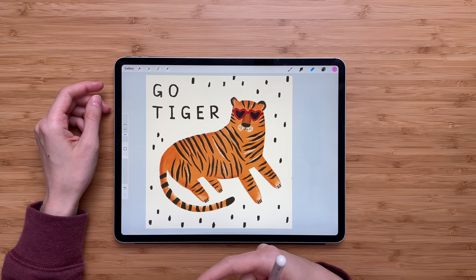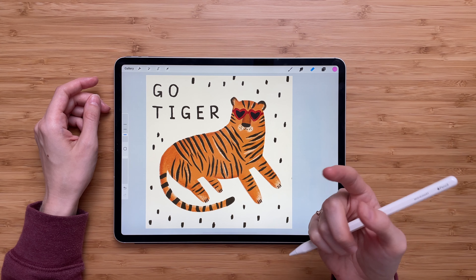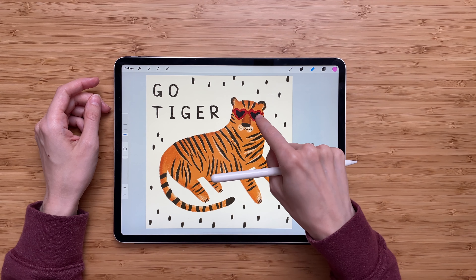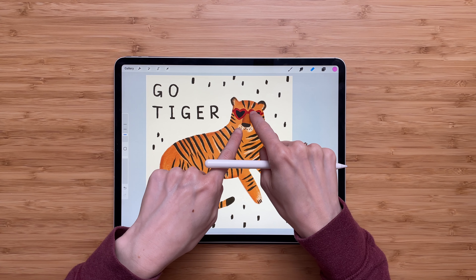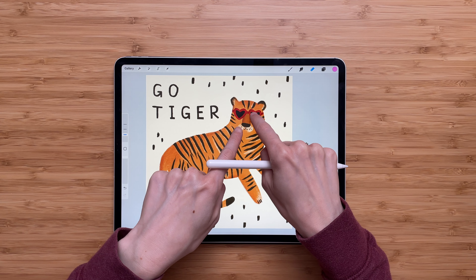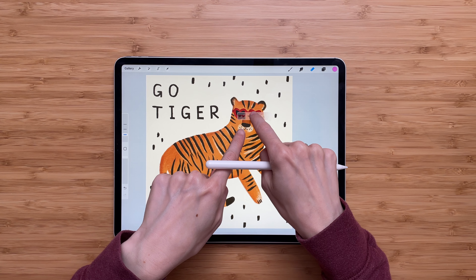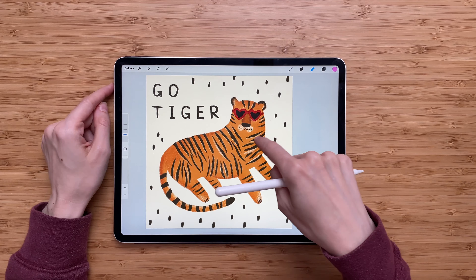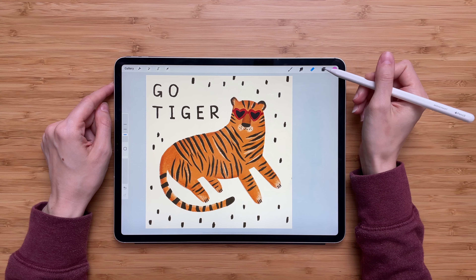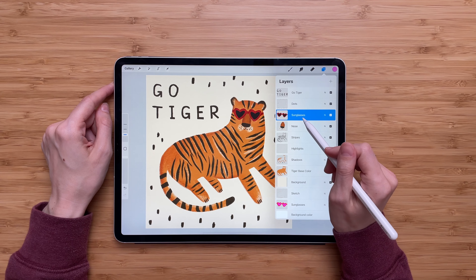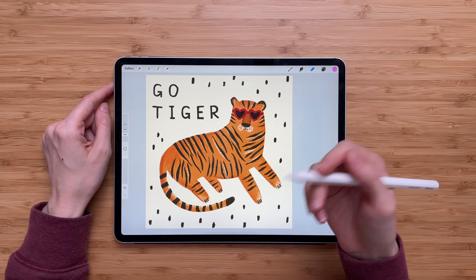Let's say I want to select the sunglasses layer using the shortcut. All I have to do is take my finger and tap on the sunglasses on the canvas. You'll notice just for one second there's a pop-up layer menu with the sunglasses layer selected. That means the sunglasses layer is now selected, and if we go back to the layer menu, you'll see sunglasses is selected instead of GoTiger. That's how the shortcut works.